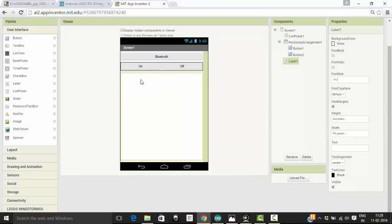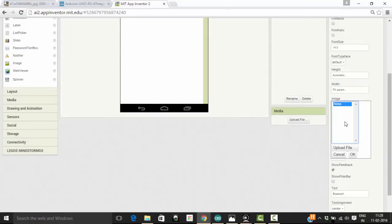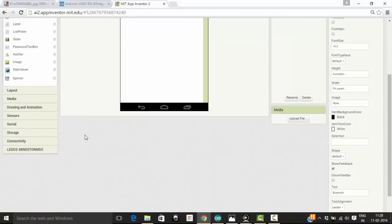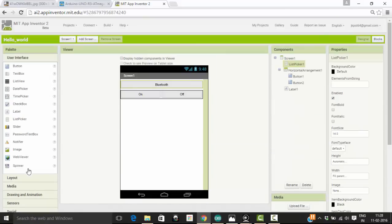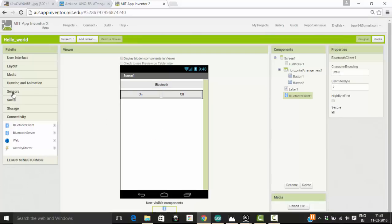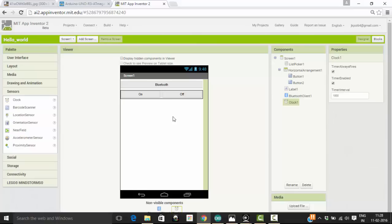If you want to make it more attractive, you can use an image for your buttons. For the list picker, if you want to change it to a Bluetooth image, you can click on the image property and upload an image. I am not going to place any image for now. We are going to connect to a Bluetooth device, so we need a Bluetooth client — pick a Bluetooth client and place it on our screen. I also need a clock, which will make sure that everything goes correctly. So everything is now completed and I am going to the blocks.